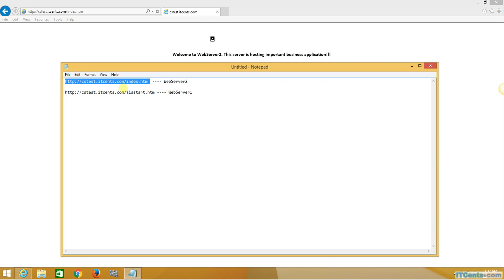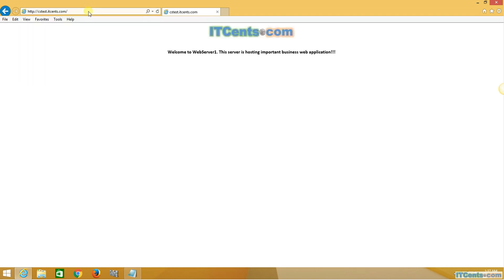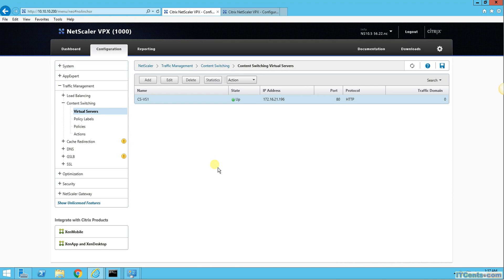So for cstest.itsense.com/index.htm - if somebody mentions slash index.htm, take it to web server 2. Let's test it out. Copying and pasting cstest.itsense.com/index.htm - we get web server 2. Now writing the same domain with iis_start.htm instead - we get web server 1. Content switching is working absolutely fine. This is the concept behind content switching: based on URL, based on expression, based on browser detection, content switching can pass incoming traffic to appropriate websites or servers for required services.